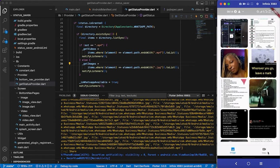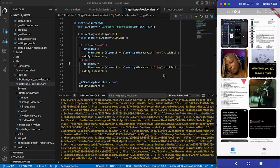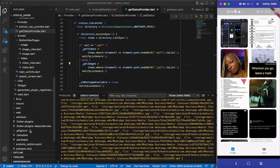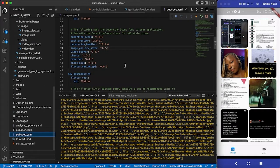So in this video we are going to see how to render the video. Currently we are getting invalid image data because you cannot render an MP4 in an image file. To fix this, we are going to generate a thumbnail from the video. So in this particular video you're going to learn how to generate thumbnails from videos.